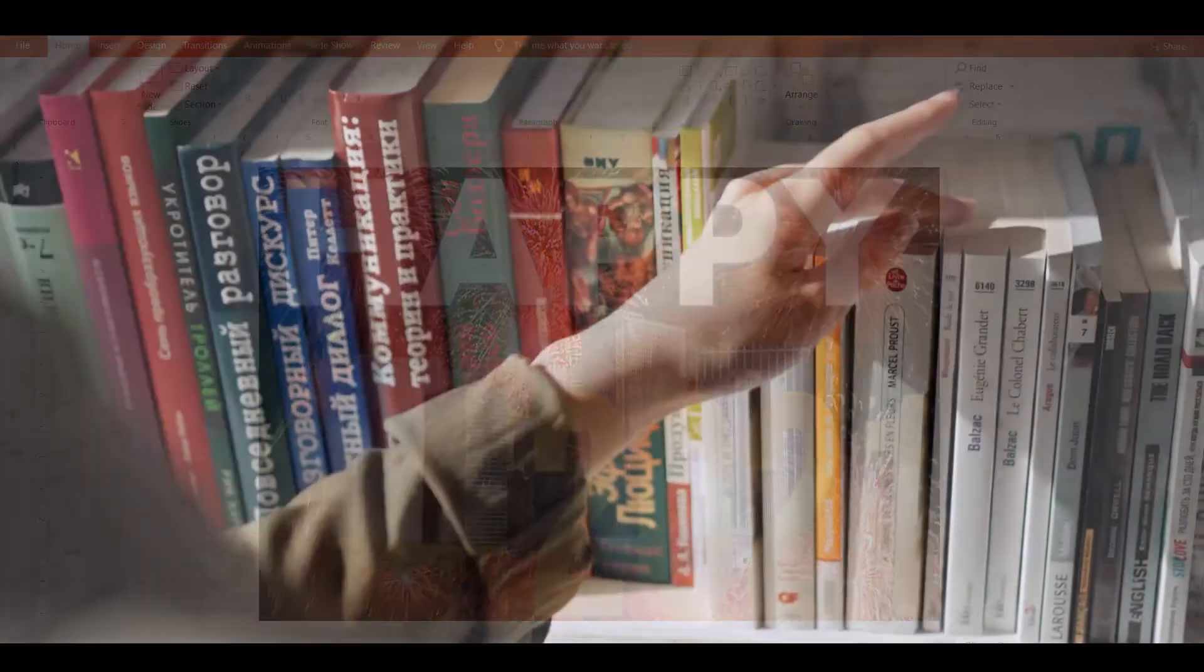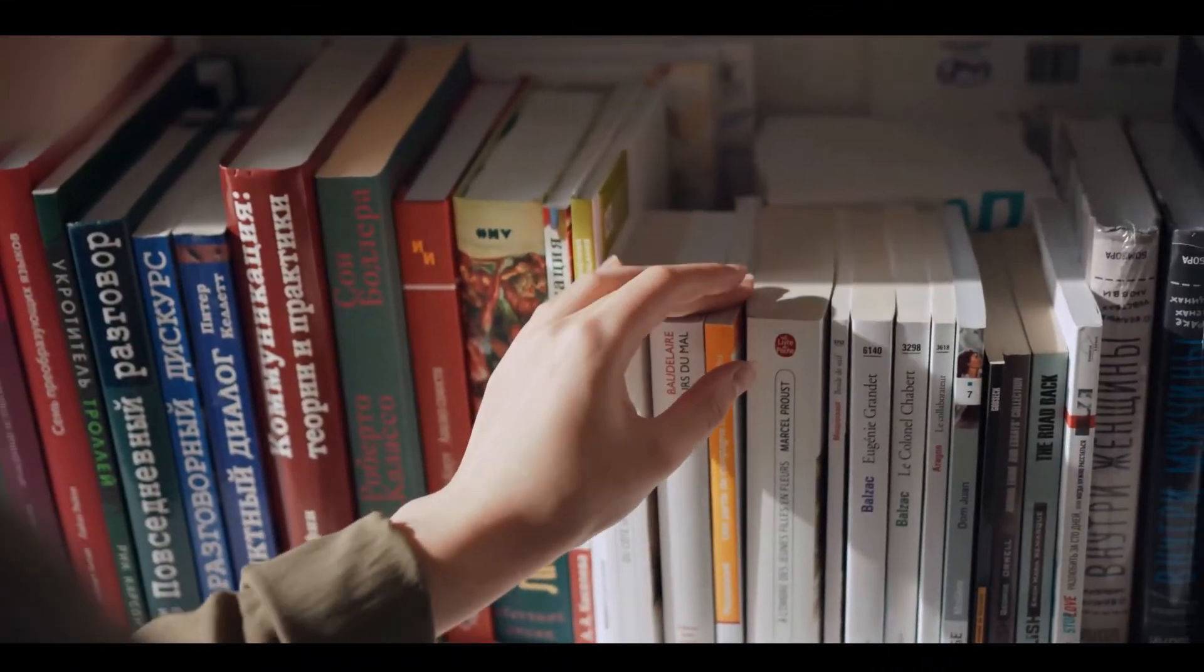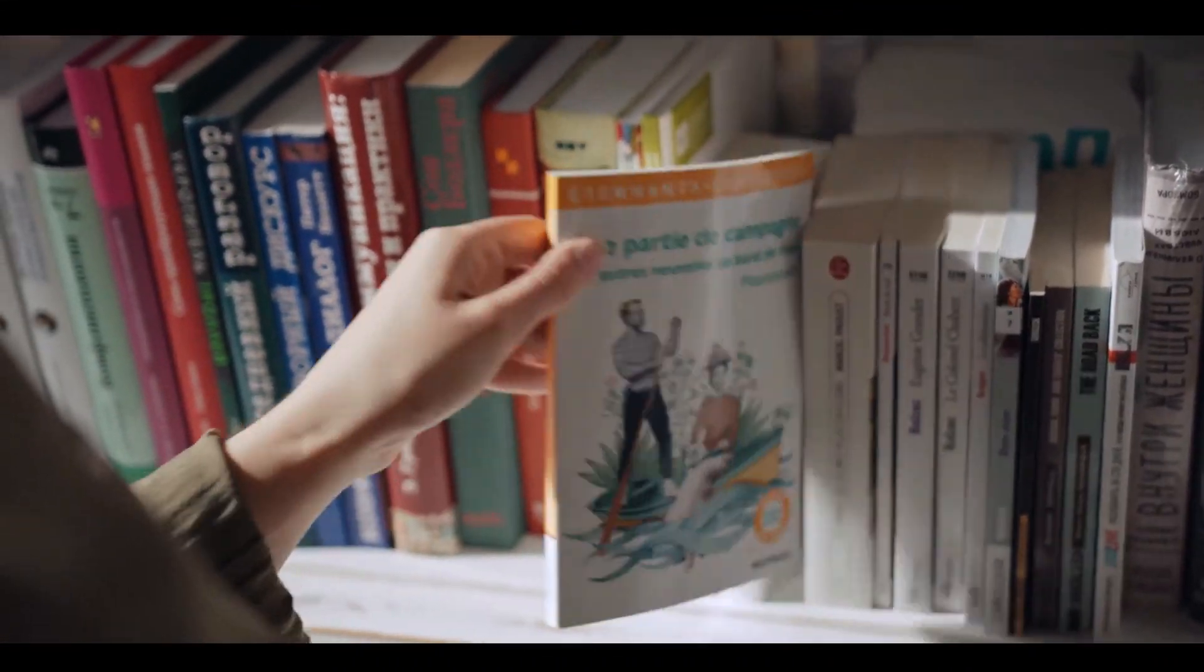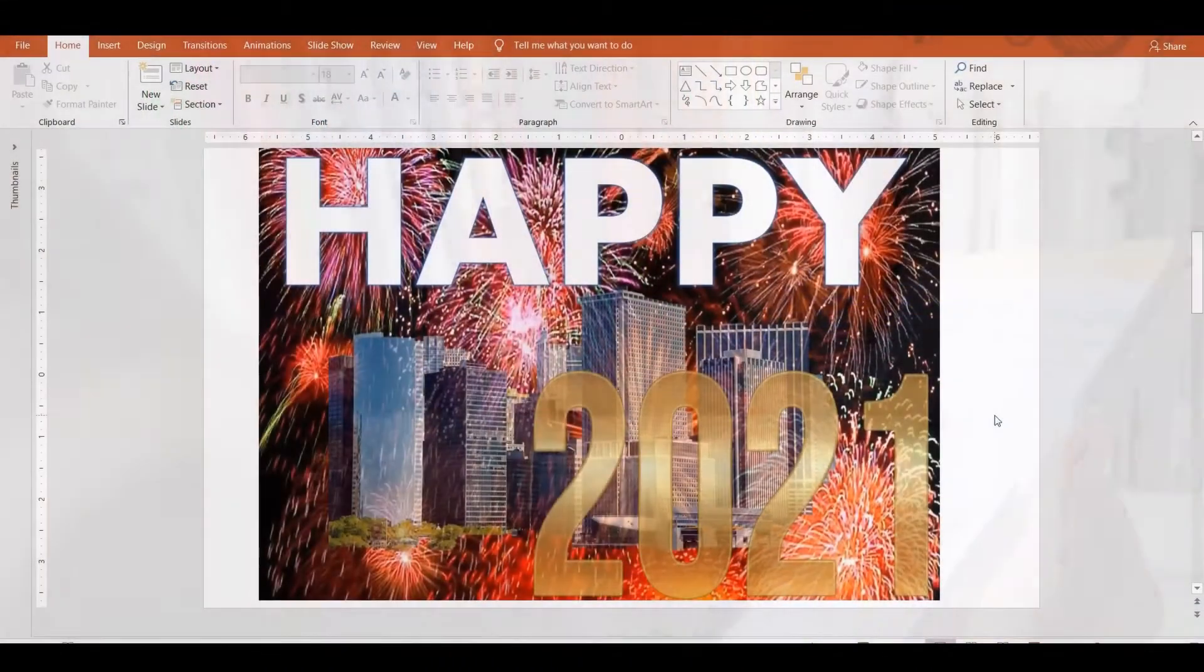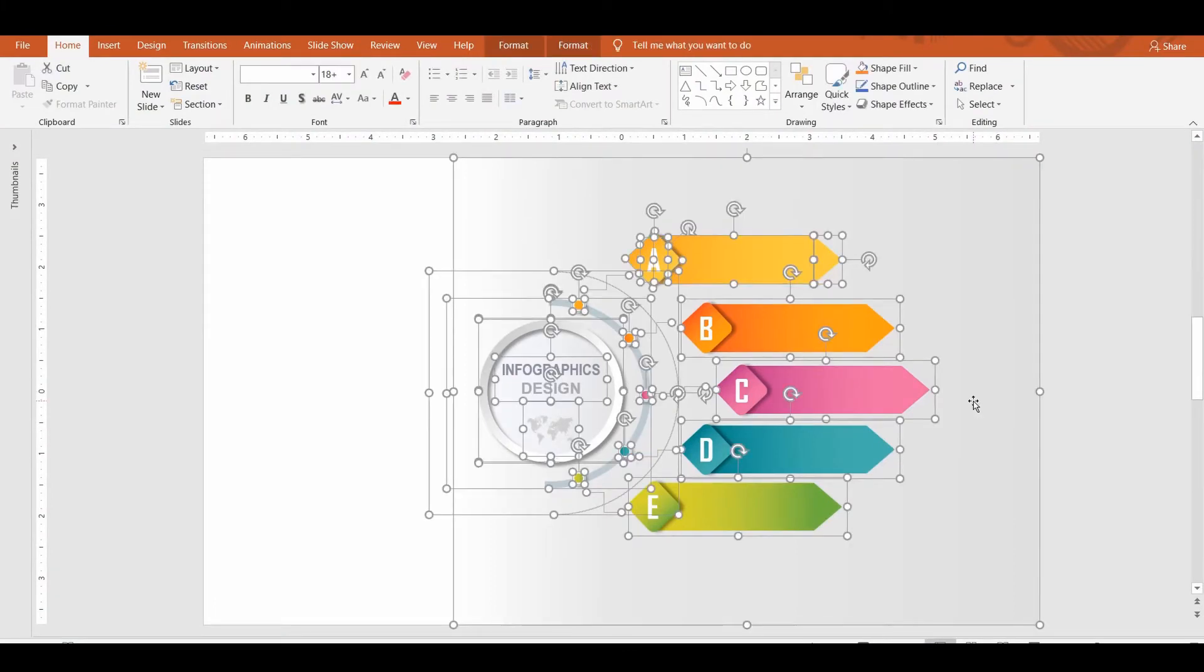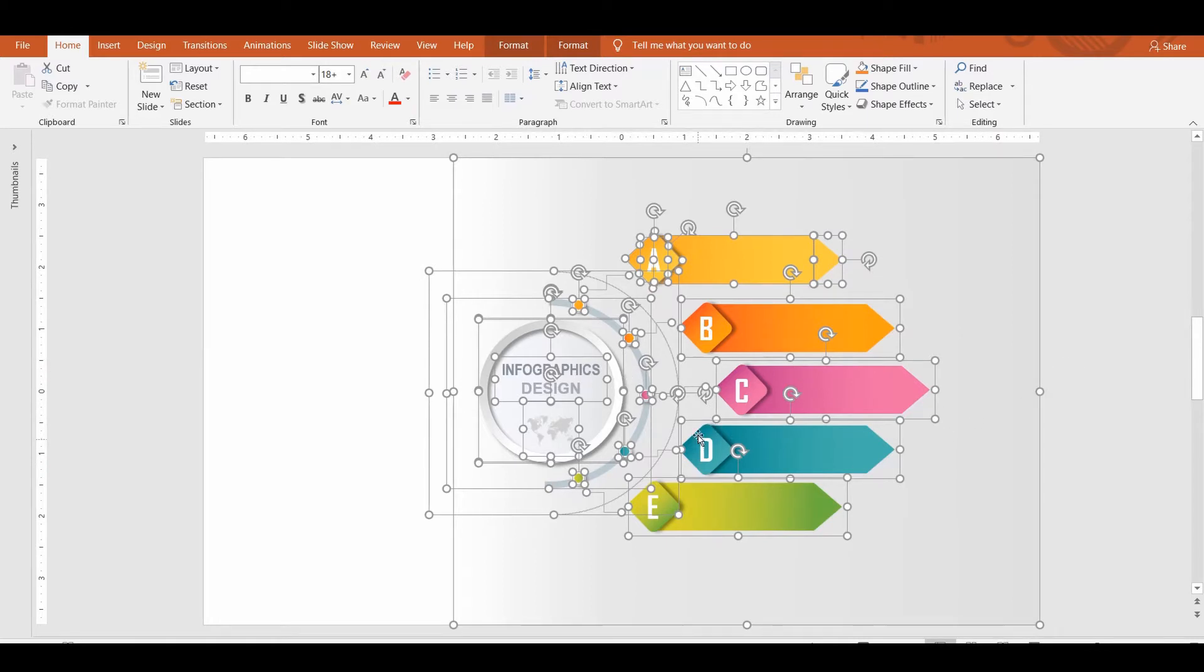It's called the Selection Pane. The main objective of this tool is to select shapes, pictures, letters, or for that matter any object in your slide. Let's see how useful this feature is and how it works.